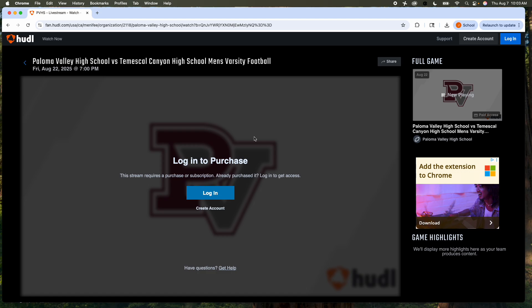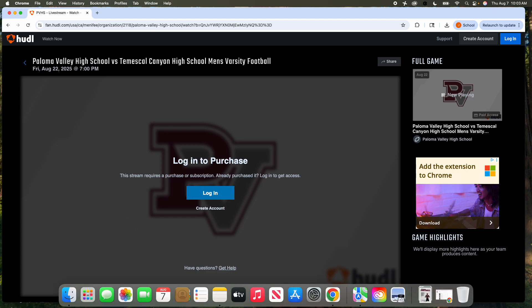Another great opportunity here for you at Paloma to watch live games if you can't make it in person.